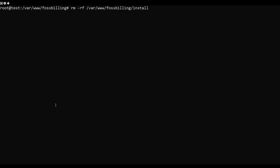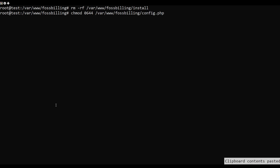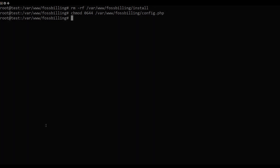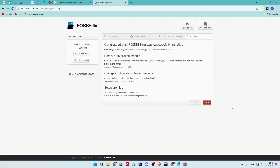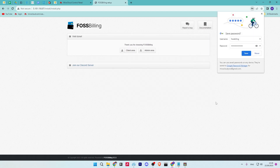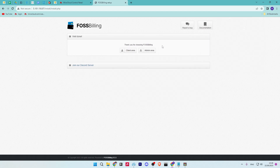Change the permission of the FOSSBilling file config.php. Now go back to the browser and click finish. You'll now get the following page.